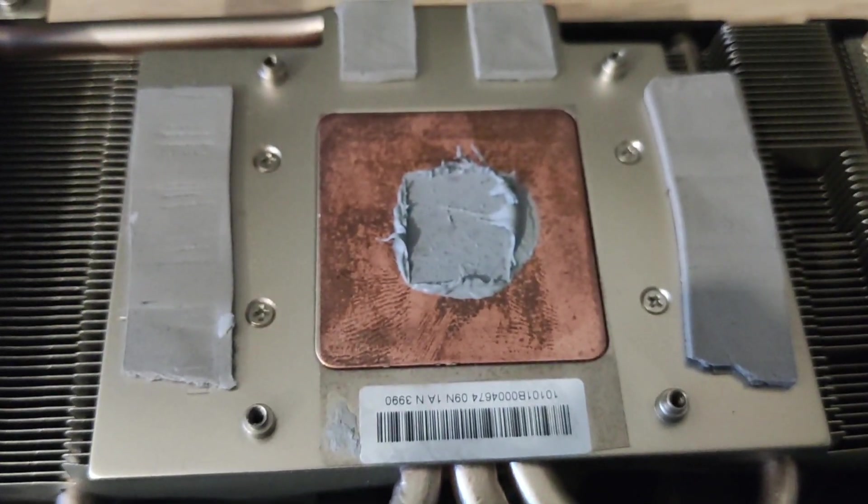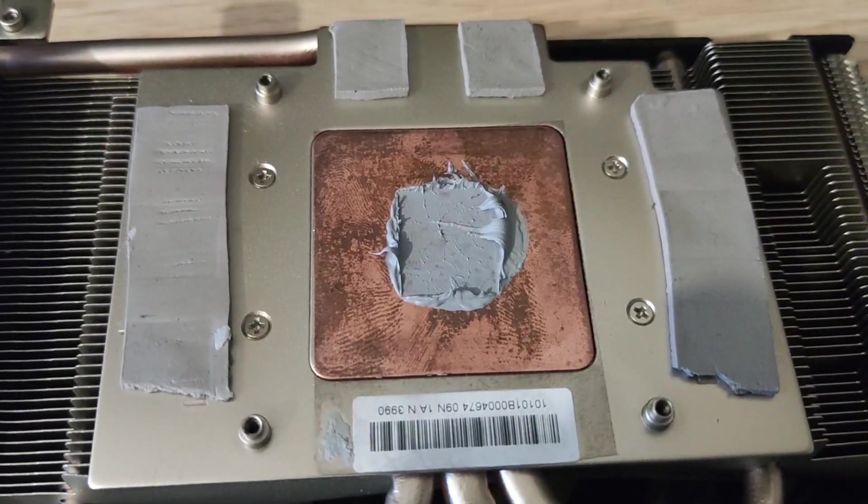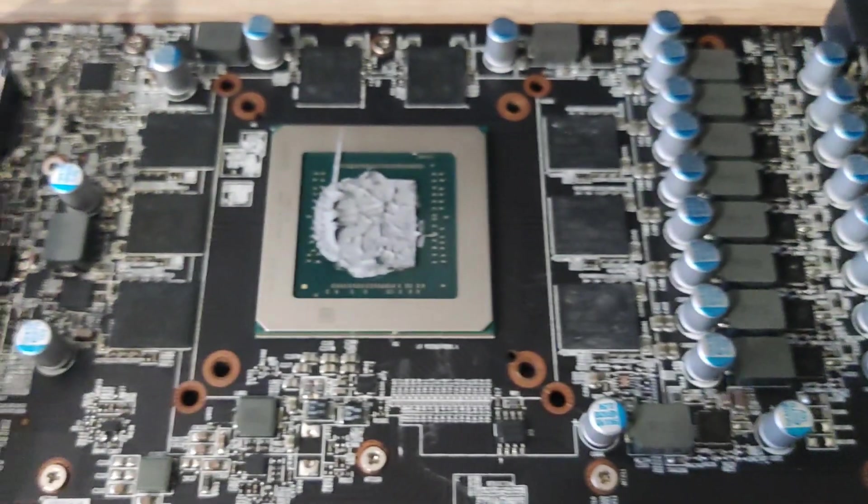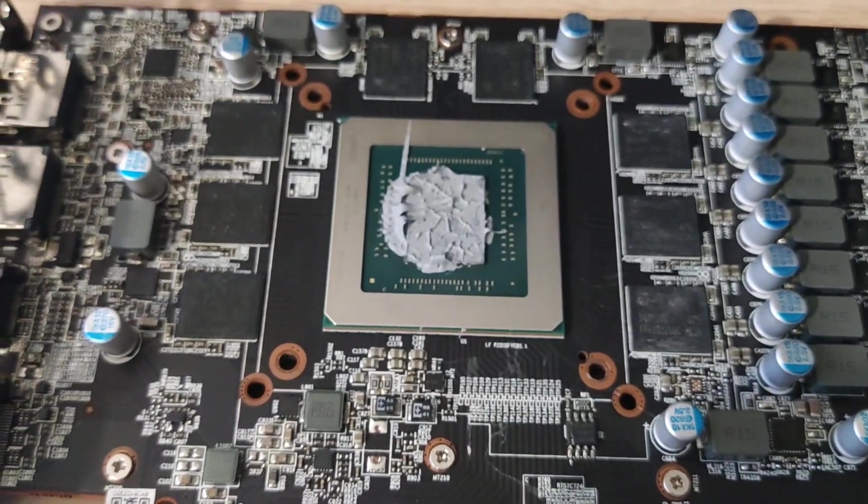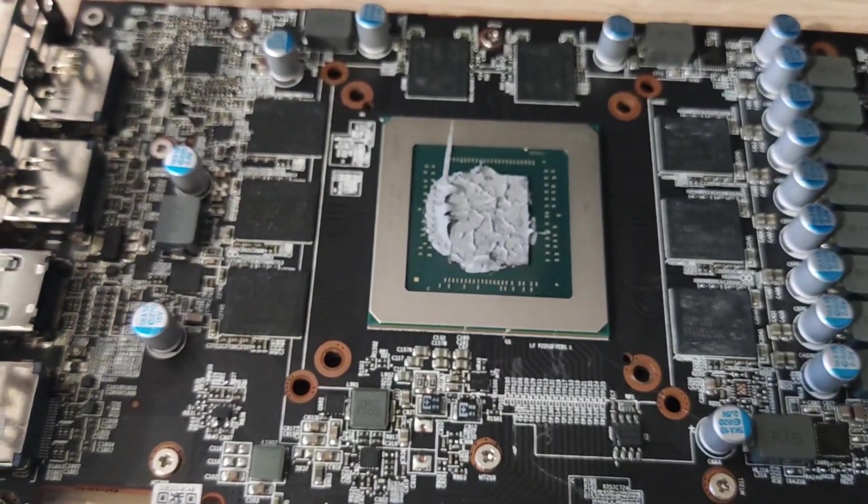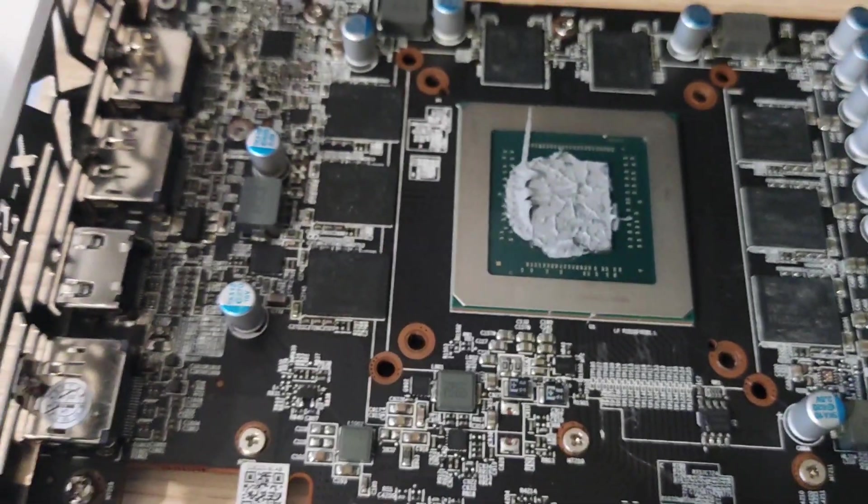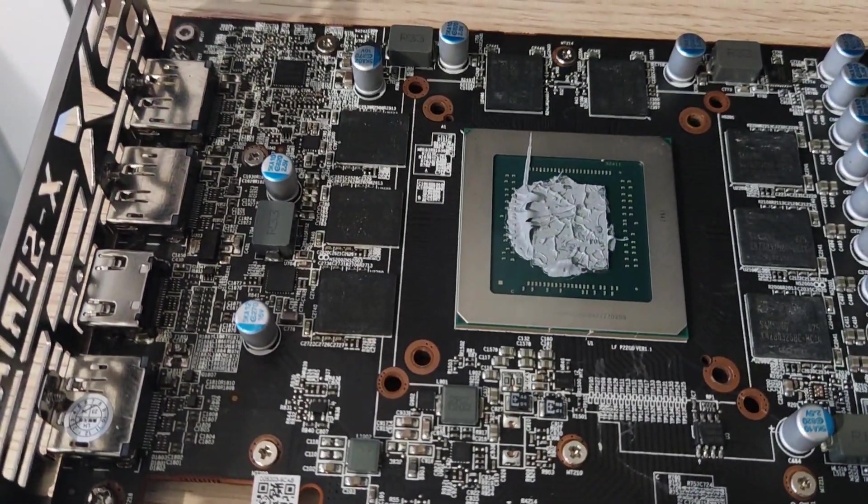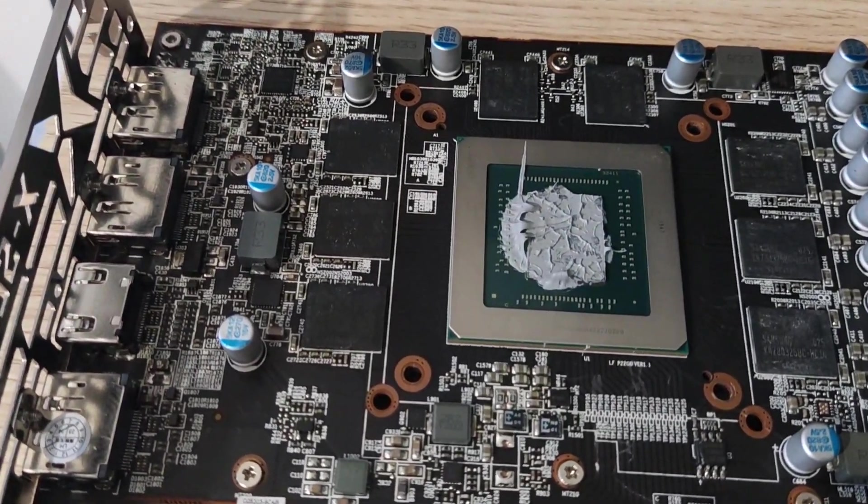I might go ahead and change that in a future video and hopefully that will improve the temperature further. You can see the card looks pretty new. One thing I did notice is the memory looks a bit worn.